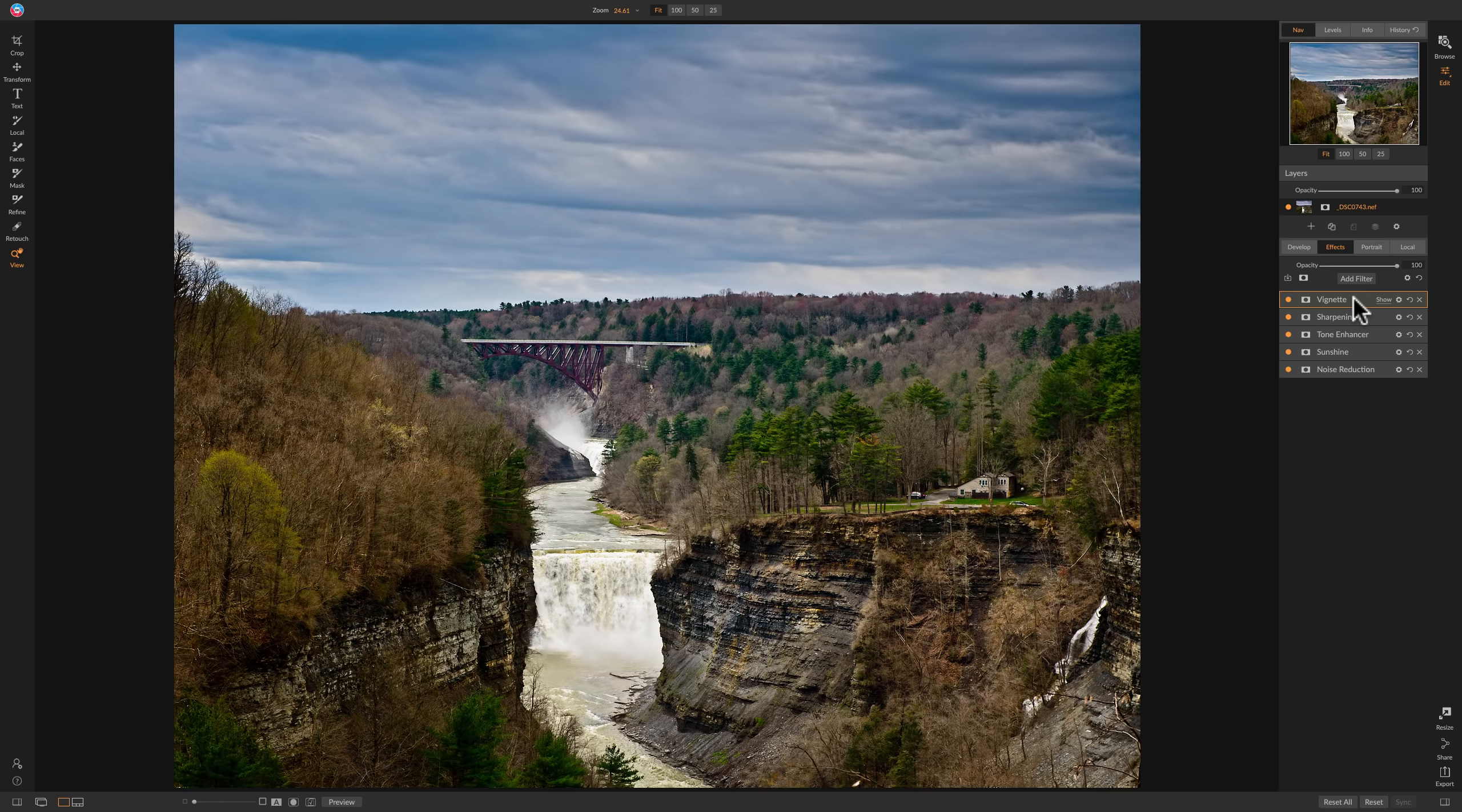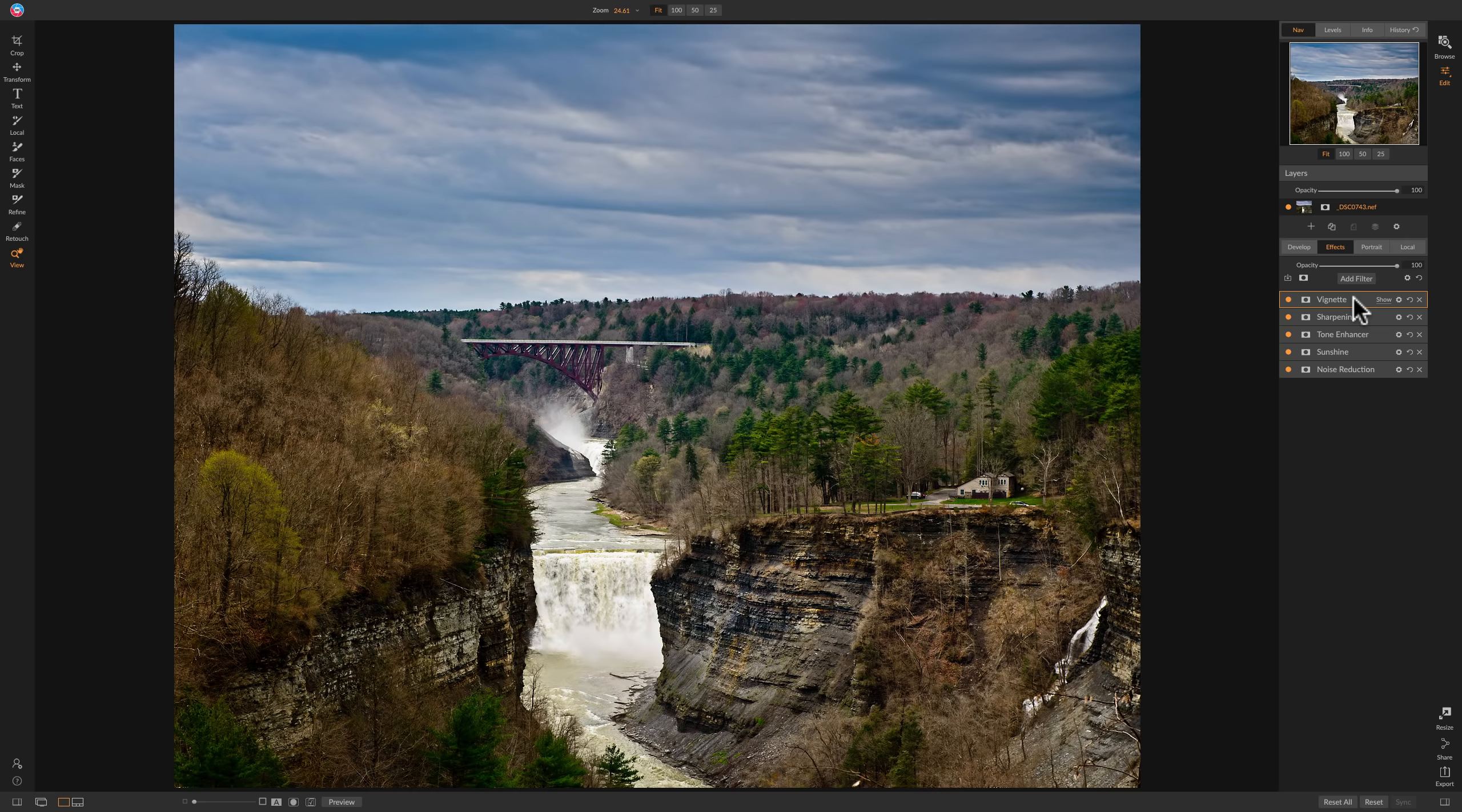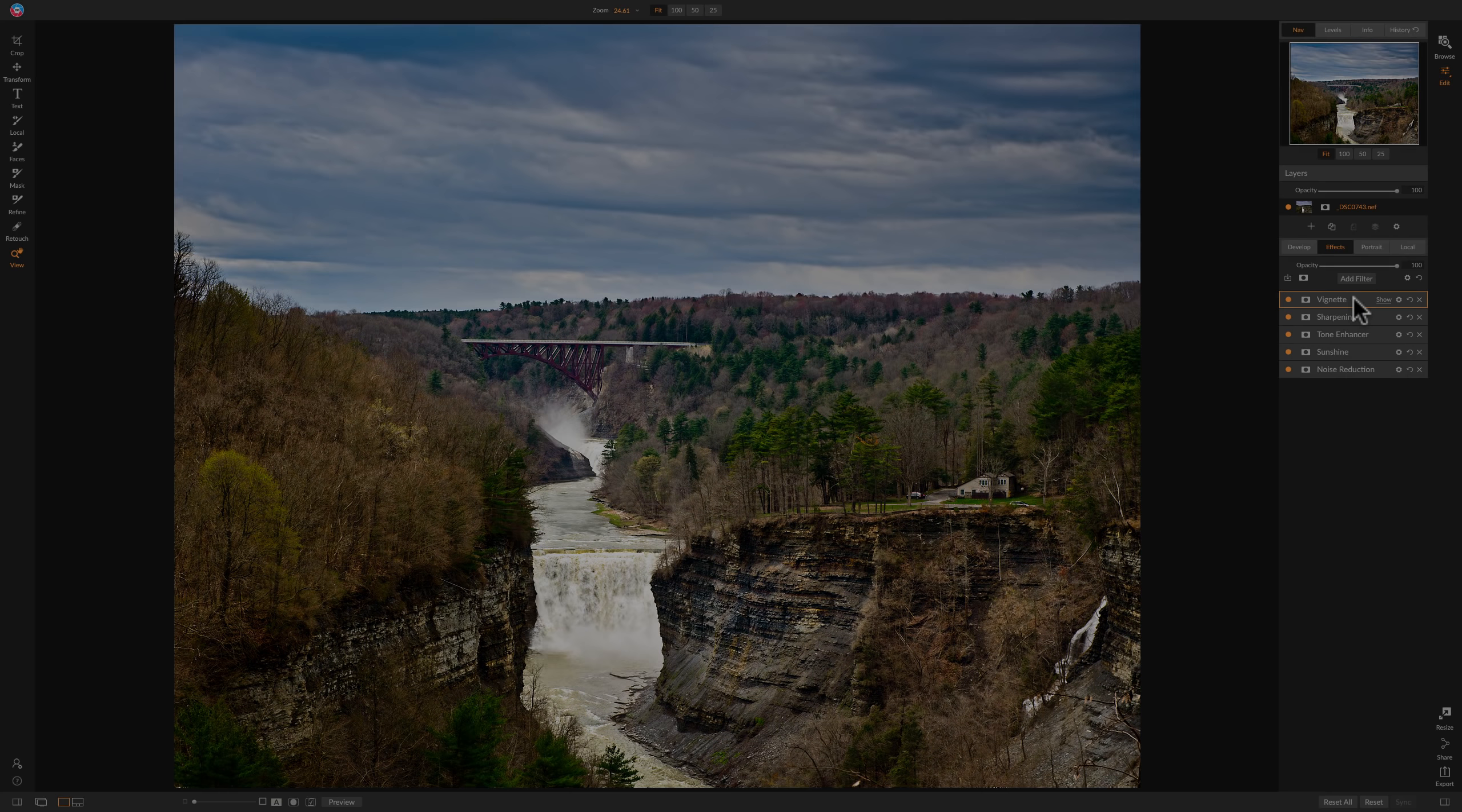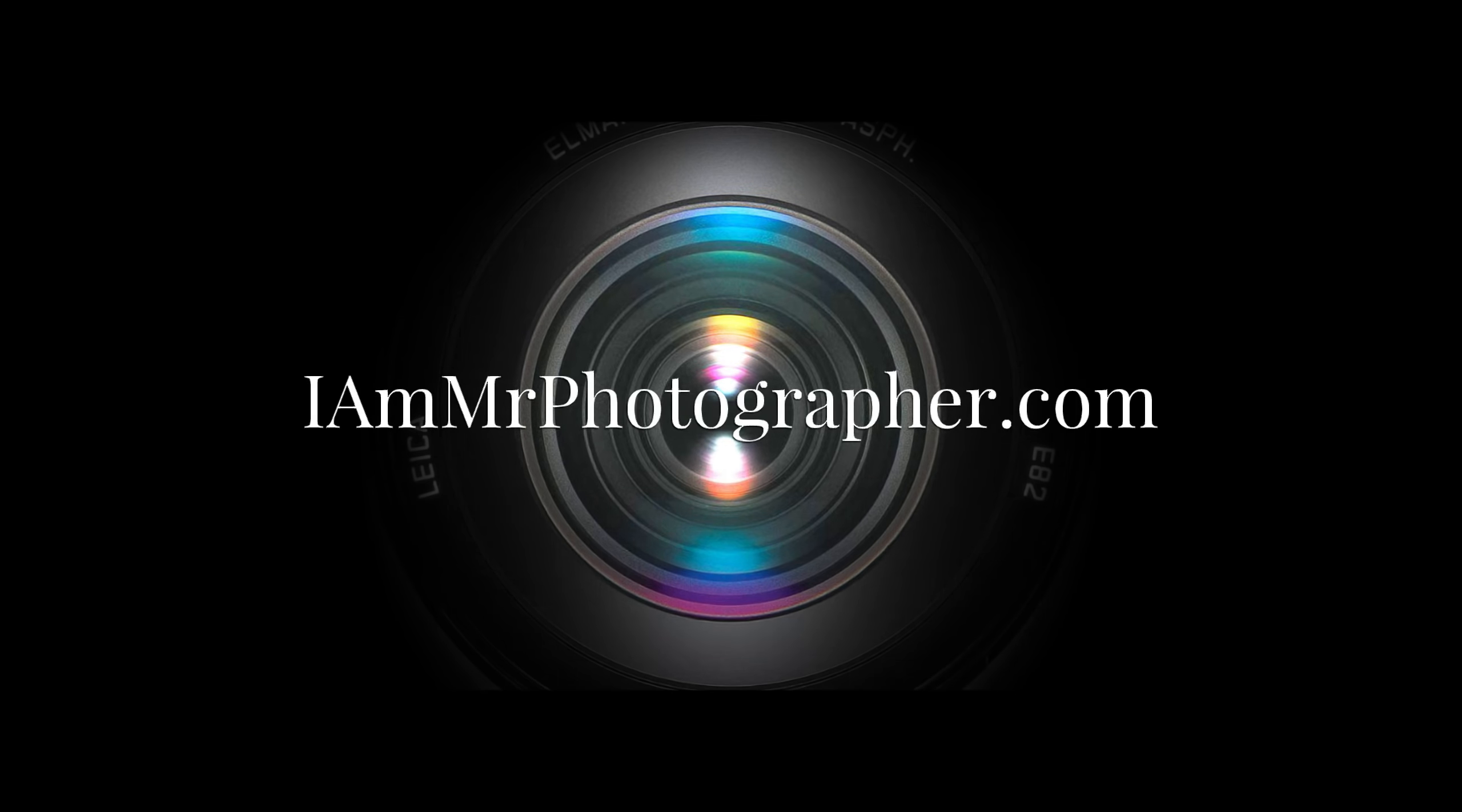Again in the description below the video, I'll have all the gear info, all the settings info, where I focused, where I drew exposure from, what my camera settings were, all that stuff will be down there. Also the promo code for my On One Photo Raw presets. Thank you everyone who watches my videos. I truly do appreciate it. I'll talk to you guys soon. Bye.